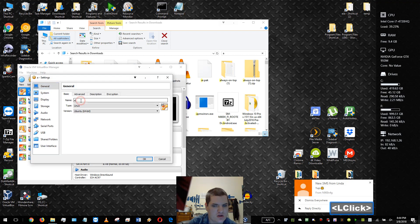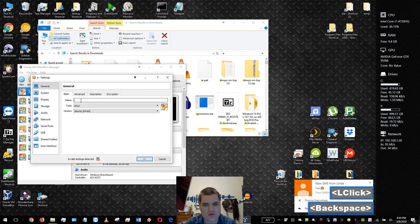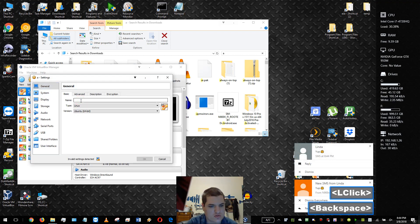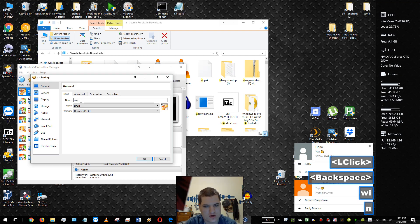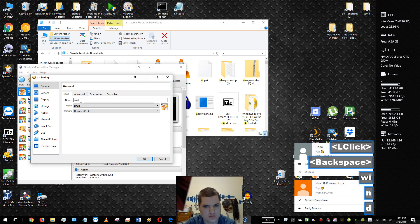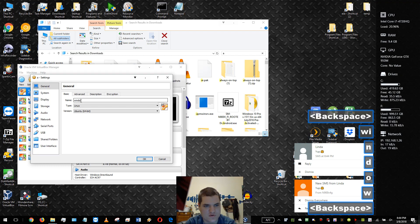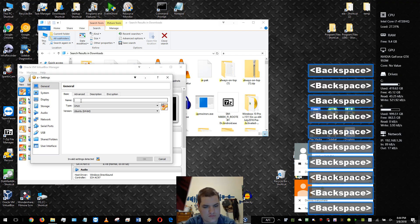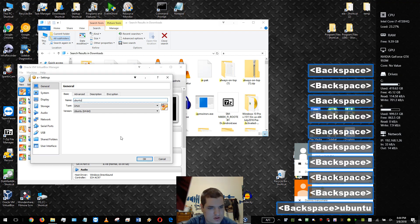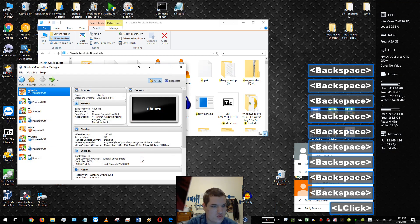You can change the name here — we're going to change this to Ubuntu. Press OK and we're good. Thanks for watching, hope this helps.